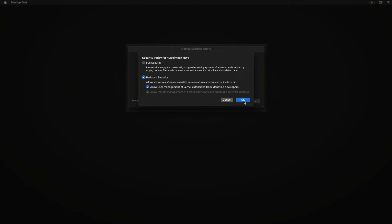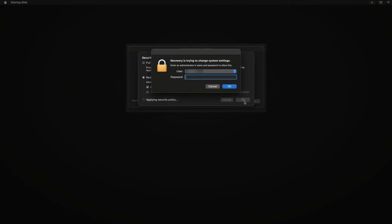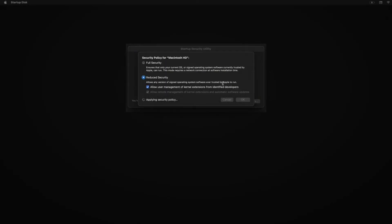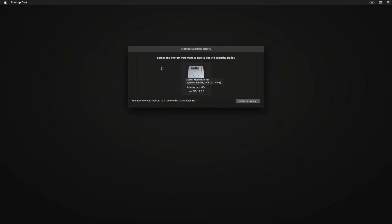Then, after clicking OK, you'll need to enter your computer password to apply the new security policy. Wait while your Mac makes the changes and applies the policy. Once it's done, click on the Apple logo at the top left and choose restart from the drop-down menu.